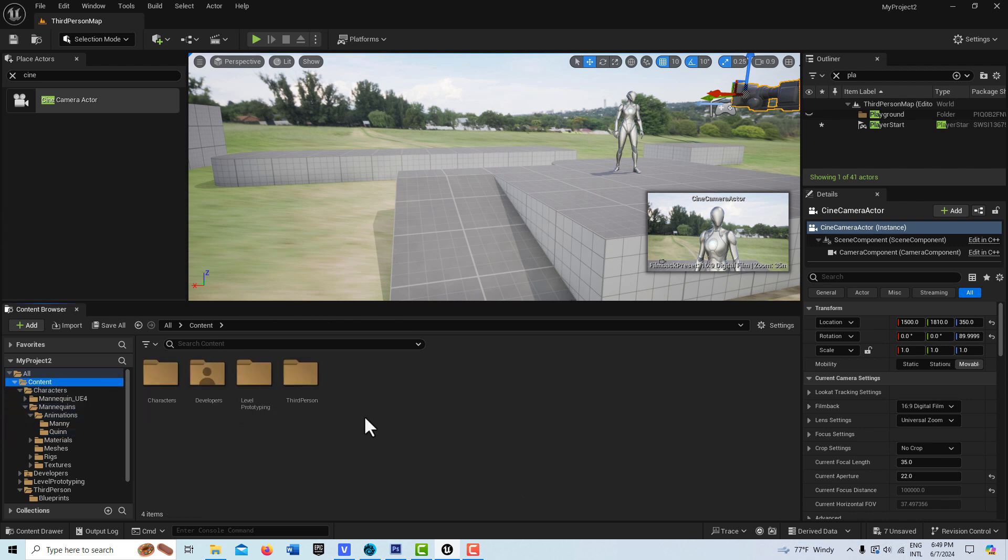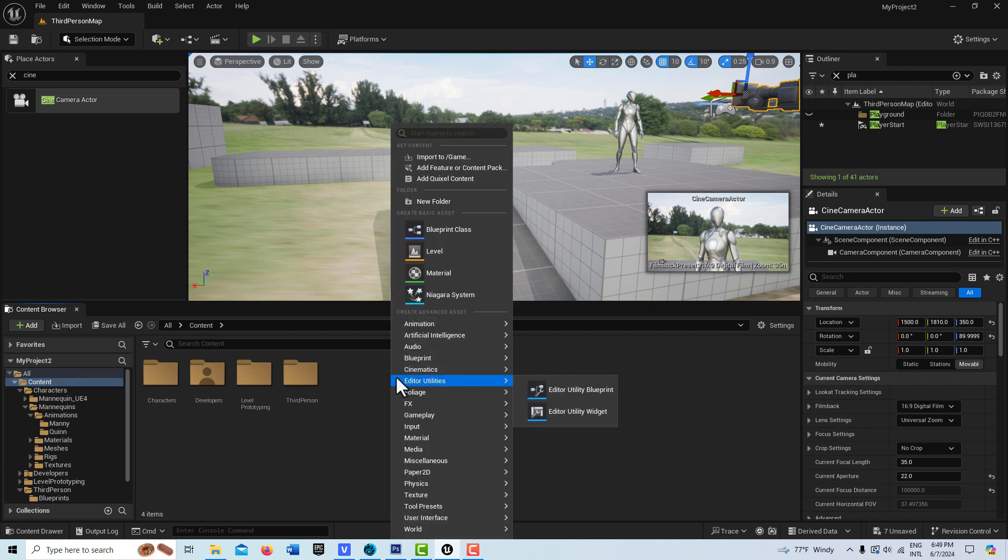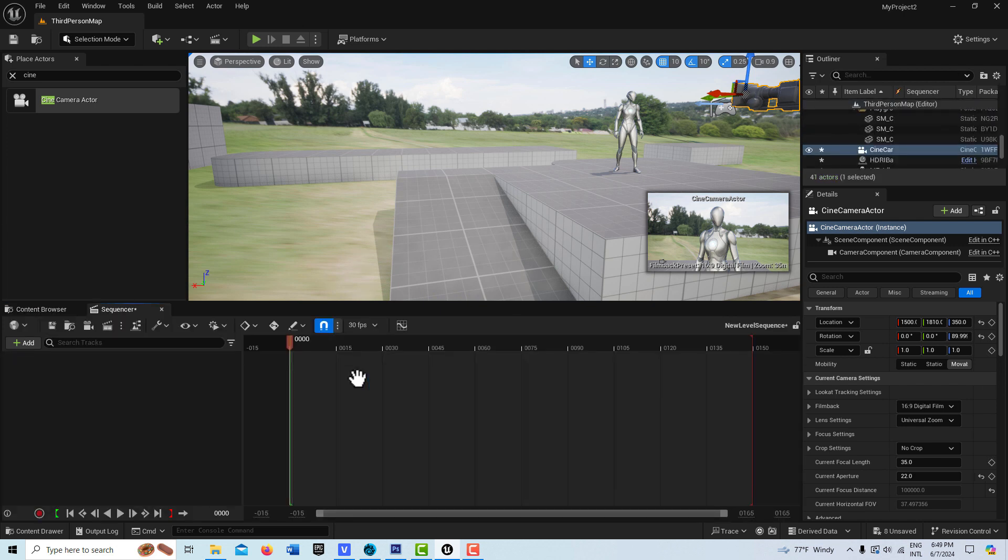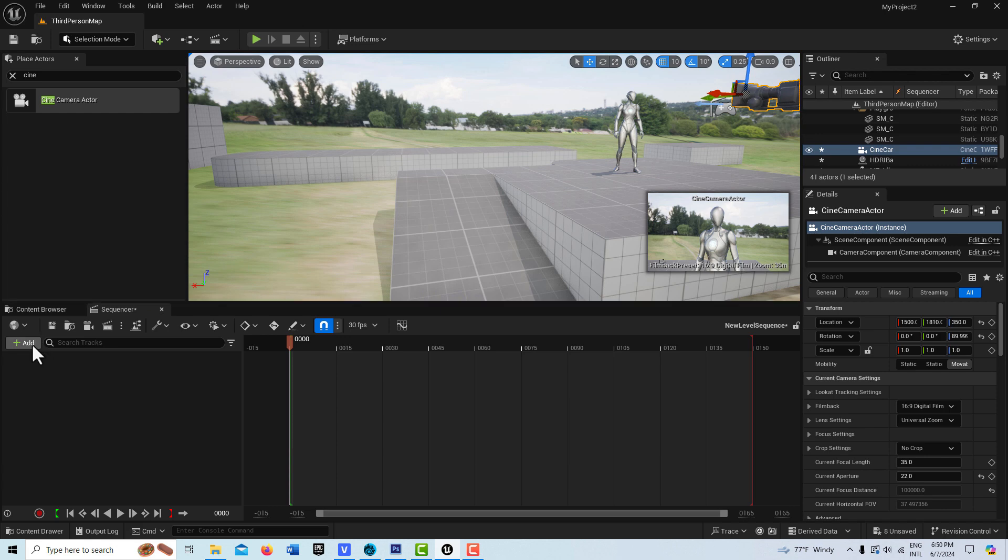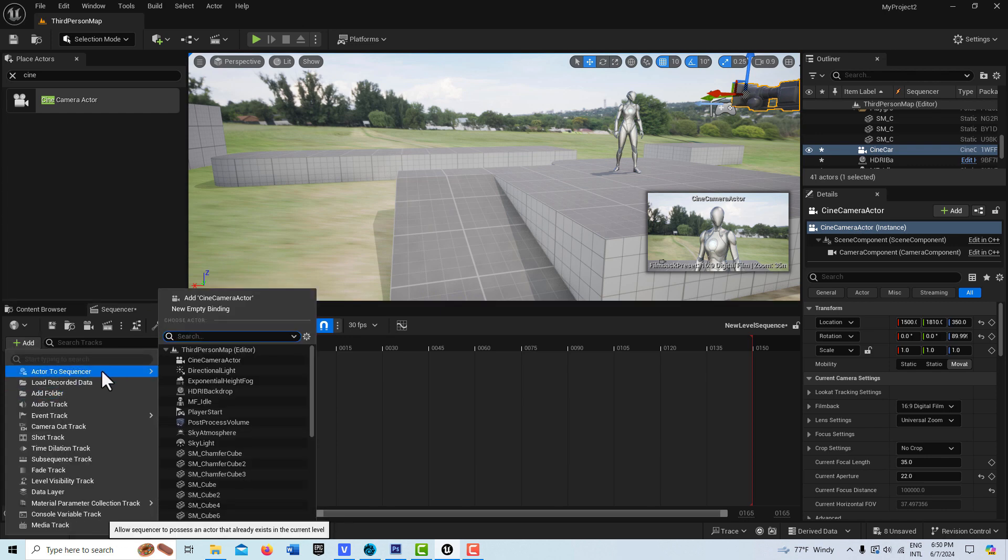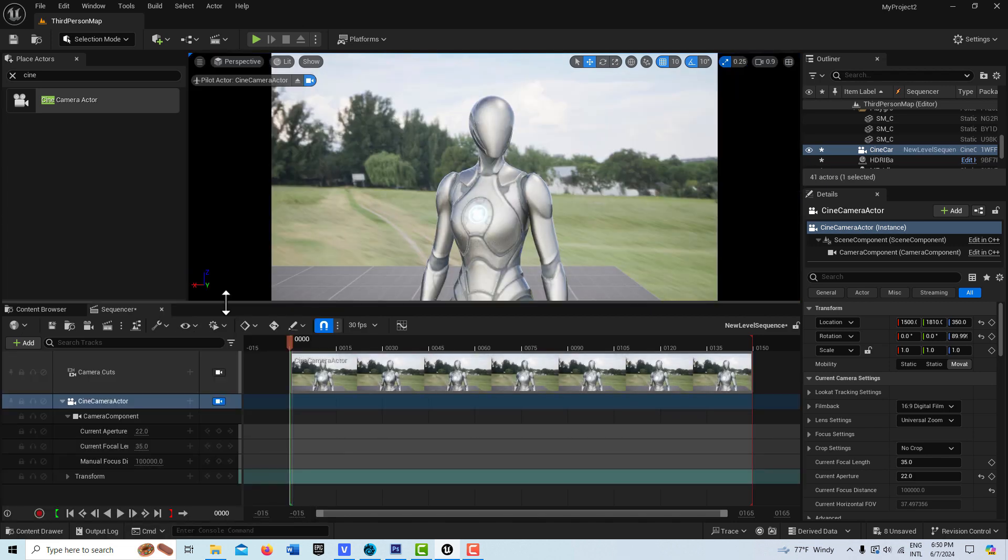What I'm going to do is go into the content level here, right click, and create a cinematic level sequence. I'm going to double click into it, select the cine camera here, and go add to the scene - it's right here up on top, puts me in pilot actor mode.